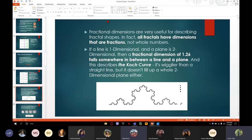So we can see that all fractals have dimensions that are fractions. Because, as it's obvious, it's not a perfect straight line — it's wigglier — but also it doesn't fill up a whole two-dimensional space.